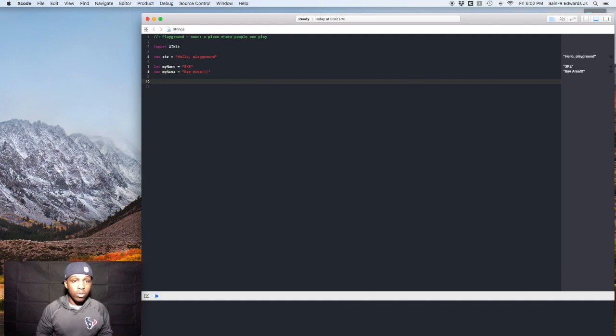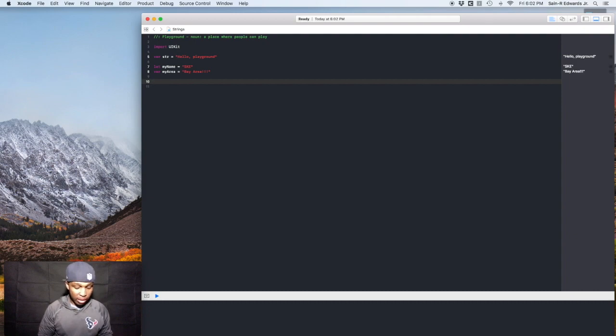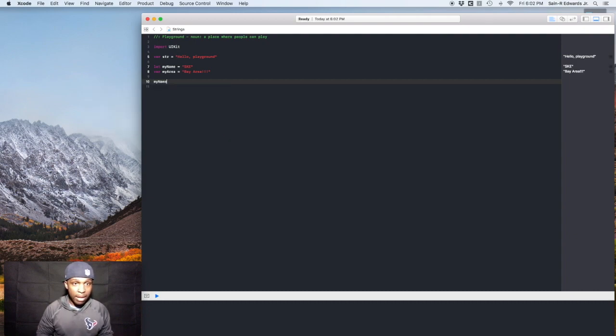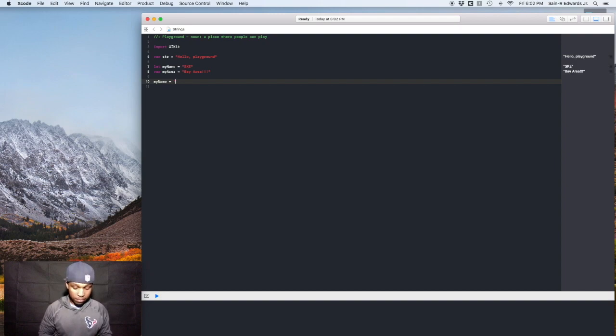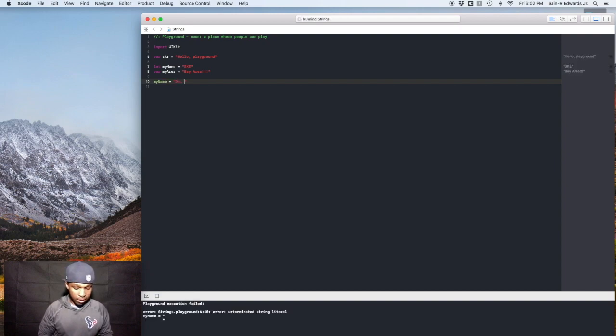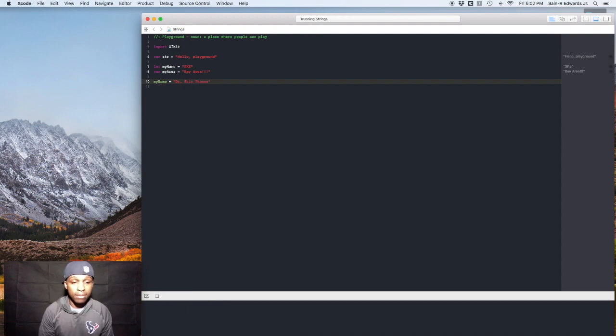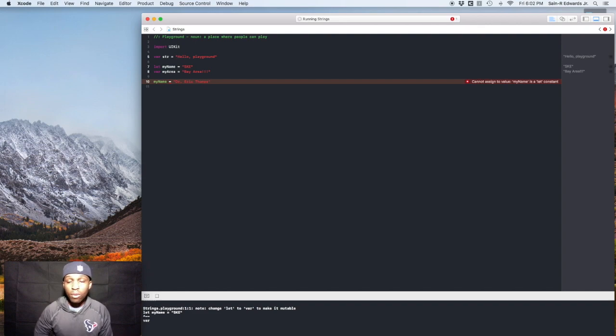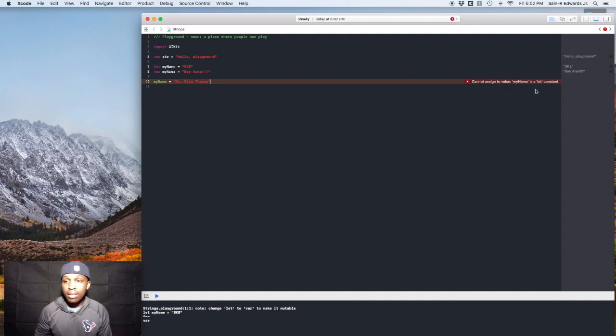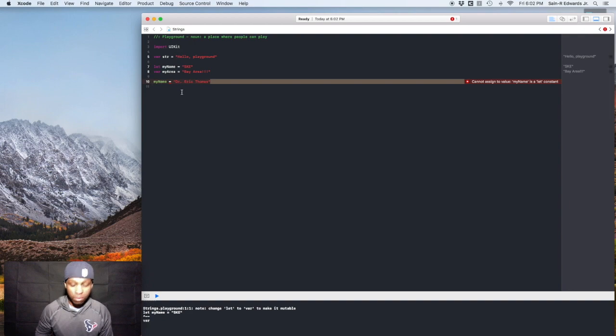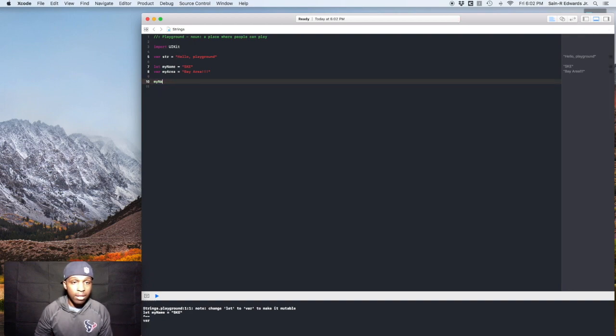All right, so what we'll do now is we'll try to change my name. Let's see what happens. We'll say myName now equals Dr. Eric Thomas. Note one error. Cannot assign to value myName. It's a let constant. So yeah, we can't do that. So like I said before, it's immutable. Cannot change that bad boy.